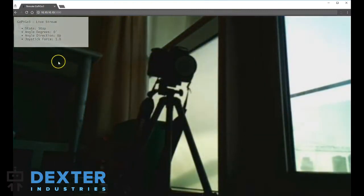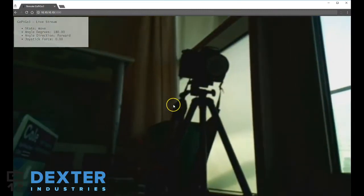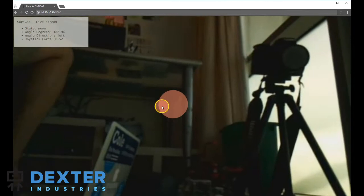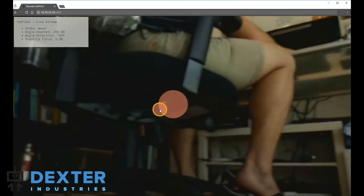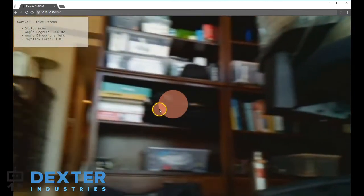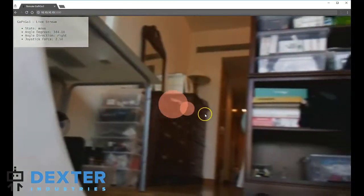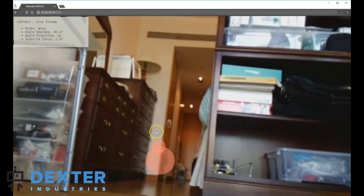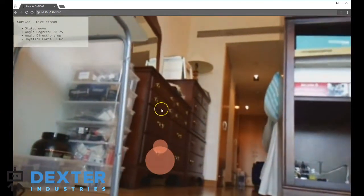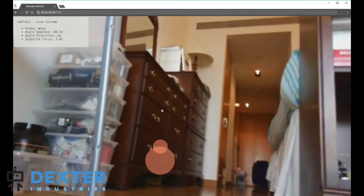After you start the GoPiGo3, connect over Wi-Fi to the DEX Wi-Fi network created by the Raspberry Pi. Open a browser on your computer, and the camera view and controls should appear in the browser.